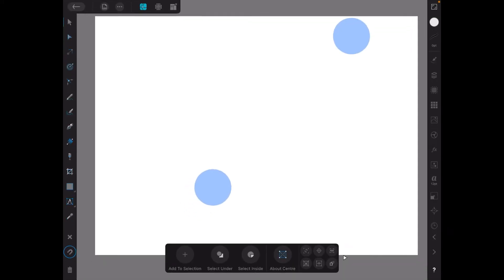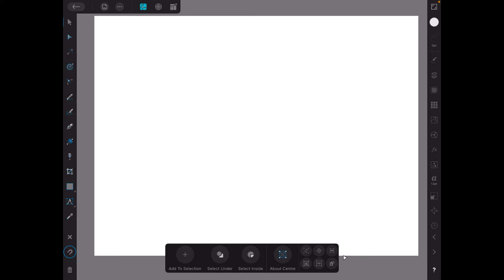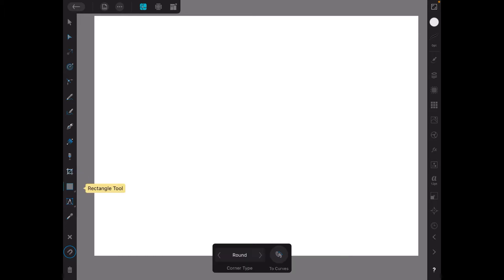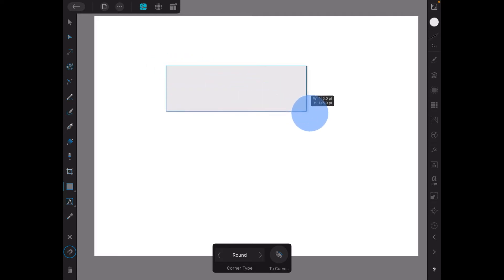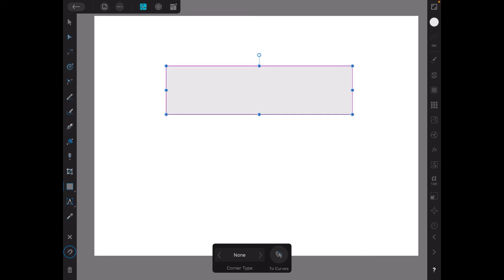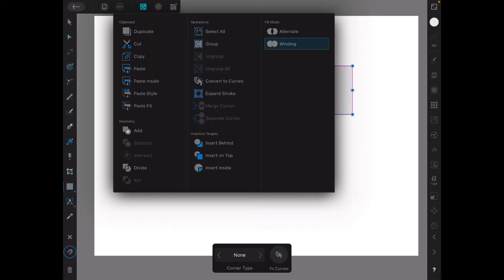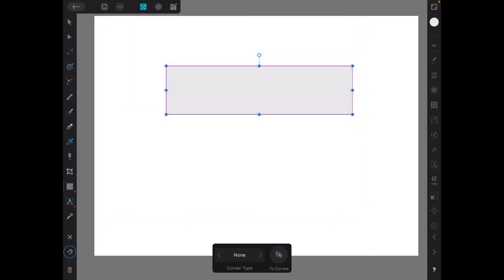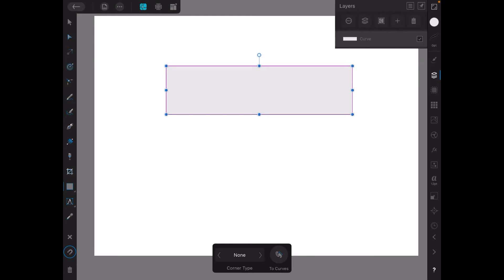I'll reduce that size a bit so we can actually see what we've got. Now the first thing I want to do is draw a rectangle. Now we don't put any text in this to start with. What we do is go up to the top here and convert to curves. You can see that's a curve - it says curve. That's what we want.